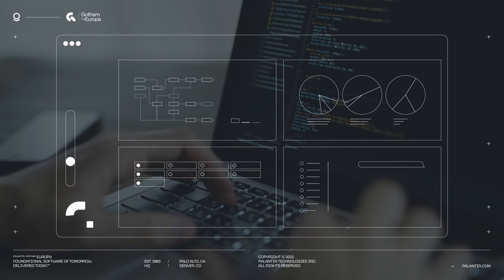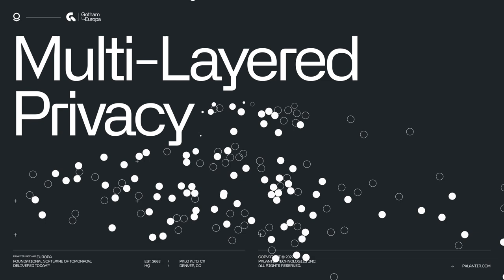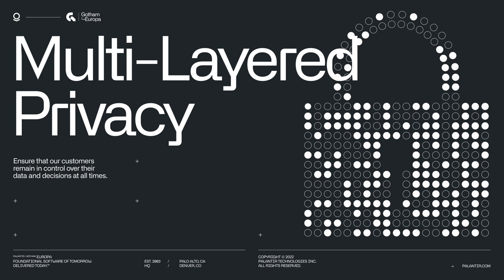And as always, multi-layered privacy and security help to ensure that our customers keep granular control over their data and decisions every step of the way.